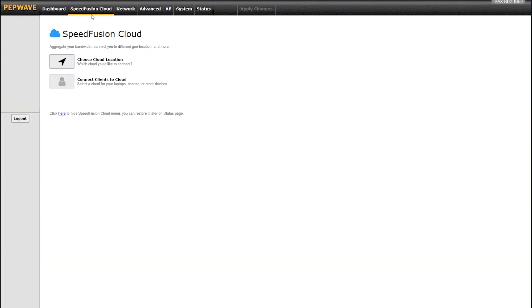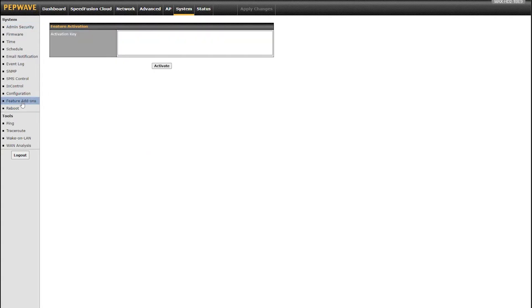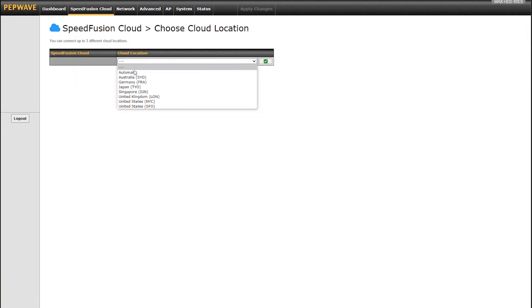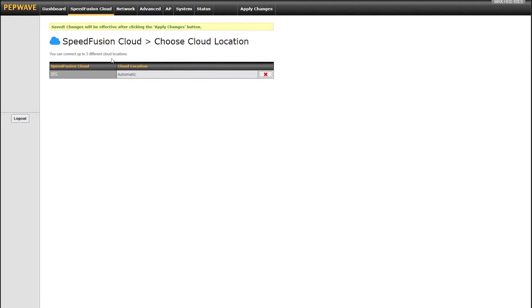All I did was wait probably four minutes and refresh my interface. The activation link went away and now it's asking me to choose my location and connect to clients. Once you fill out that form online, the license key is automatically pushed to your router. If for whatever reason it's not, they also email you an activation key and you can go to system and feature add-ons and paste that activation key right here. Now I'm going to choose my location. I can choose my two United States locations or global locations, or I can just choose automatic. I usually go with automatic because it makes it nice and easy.